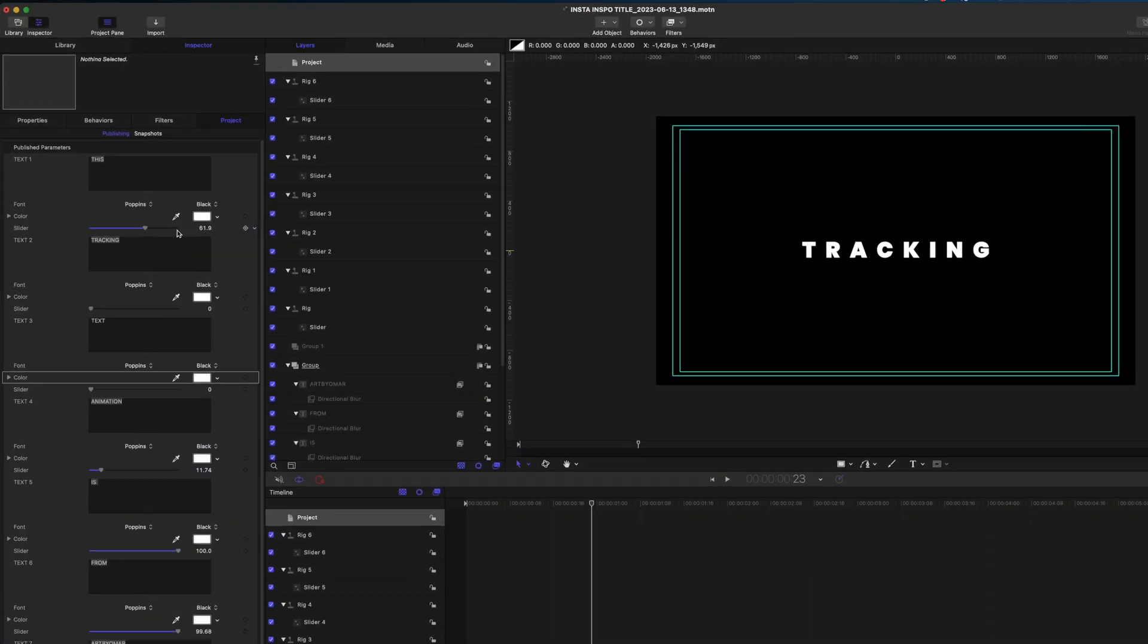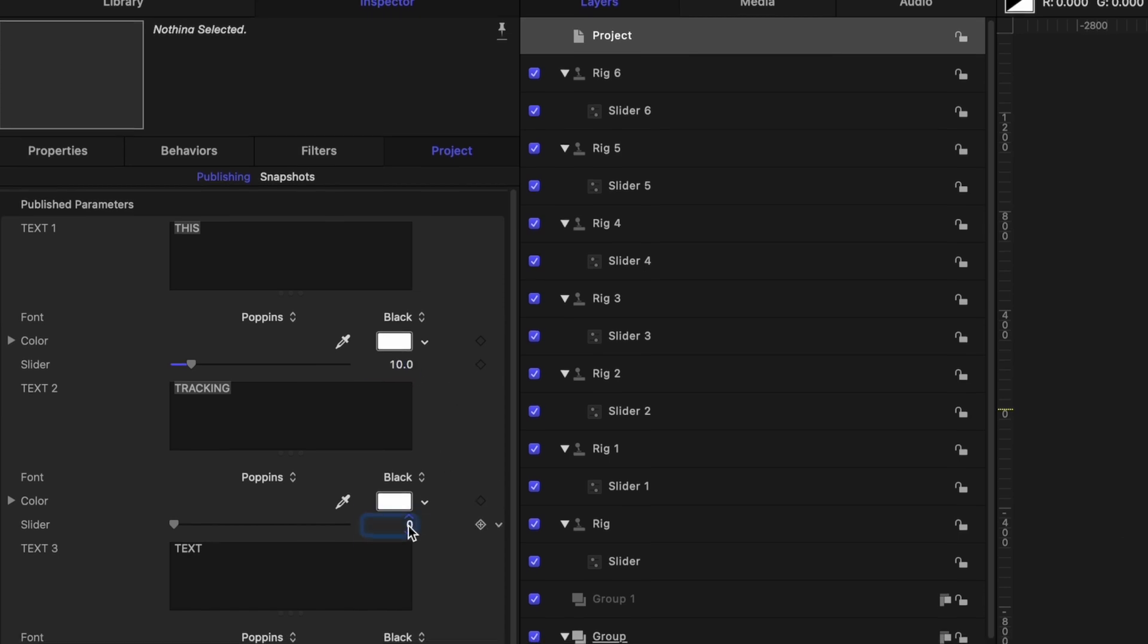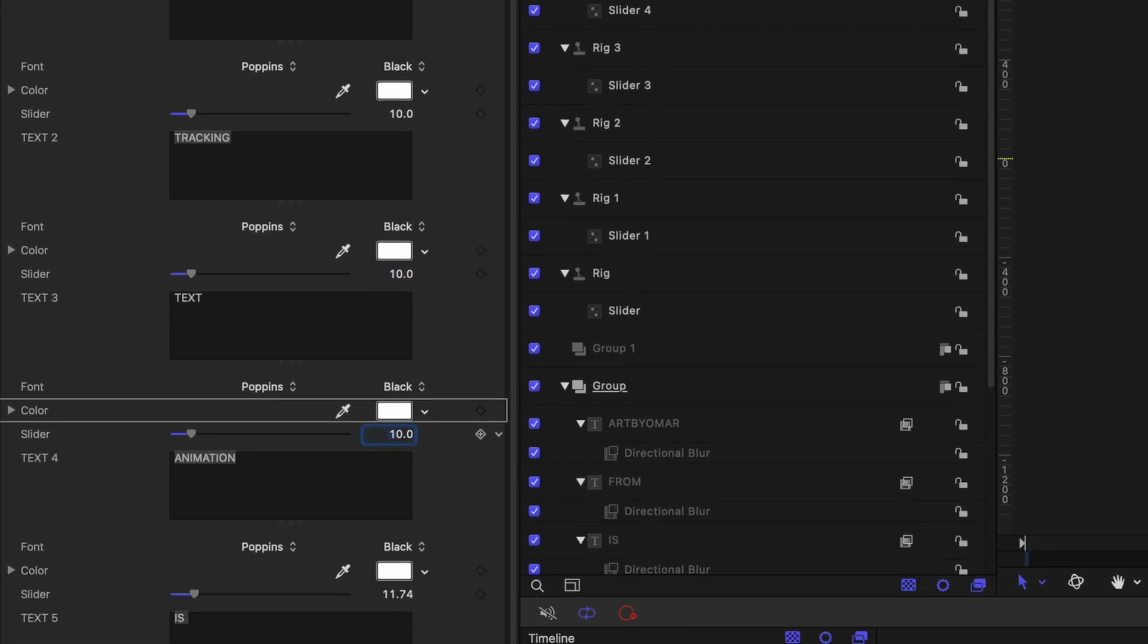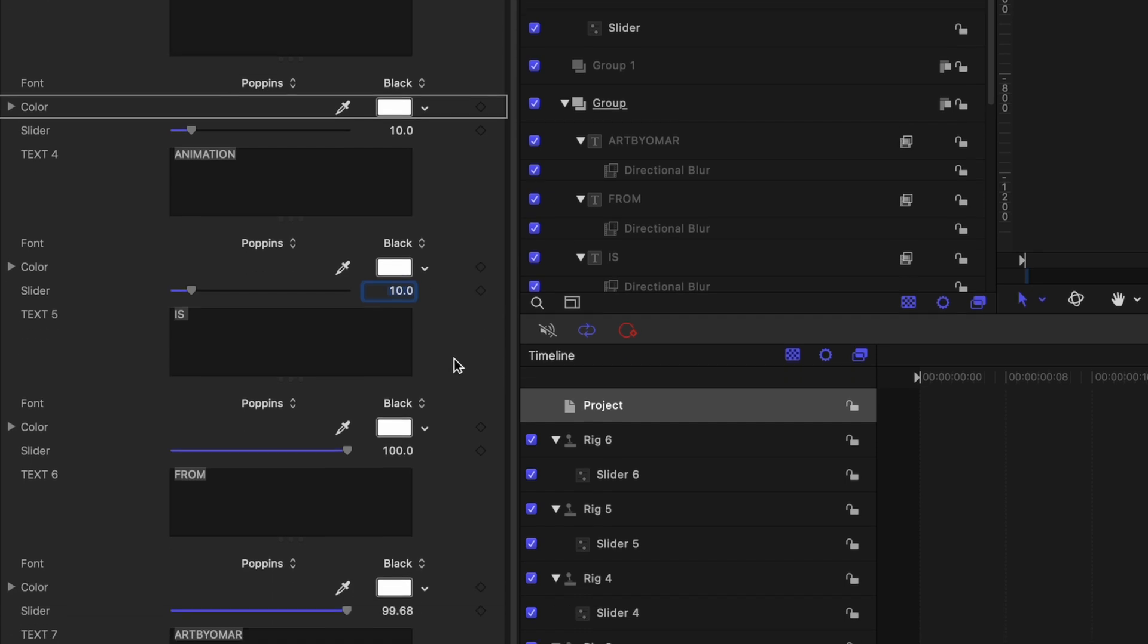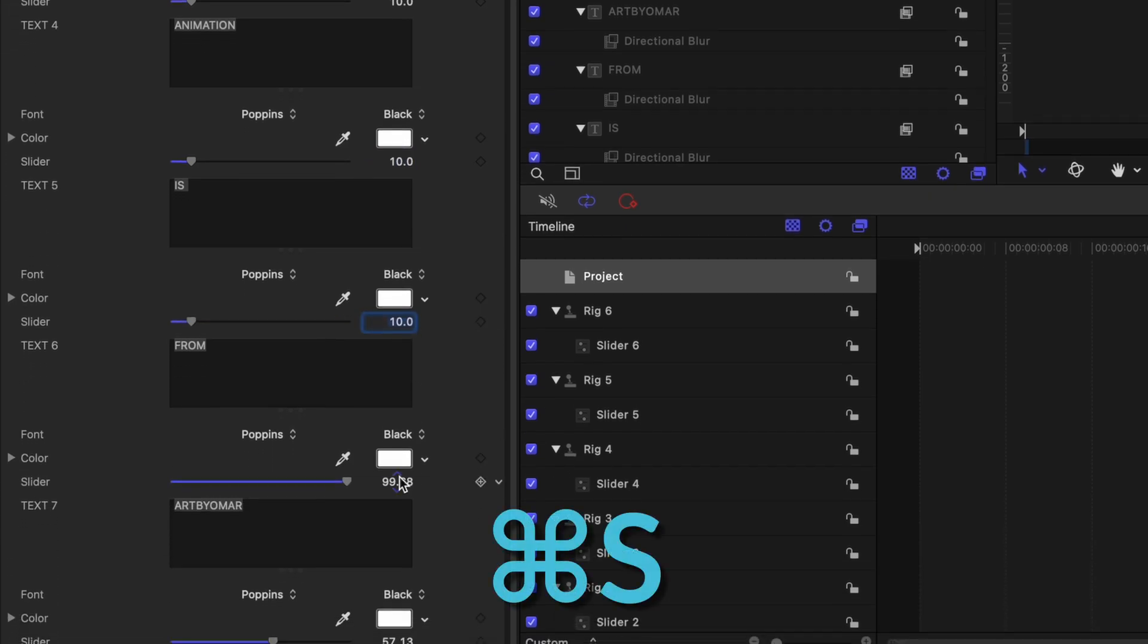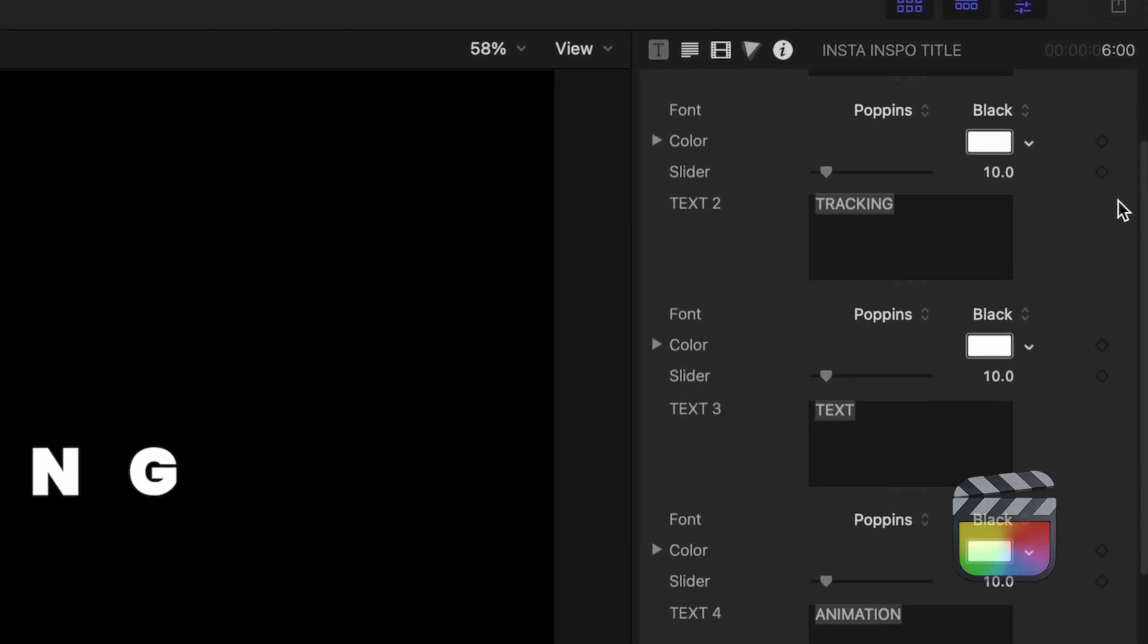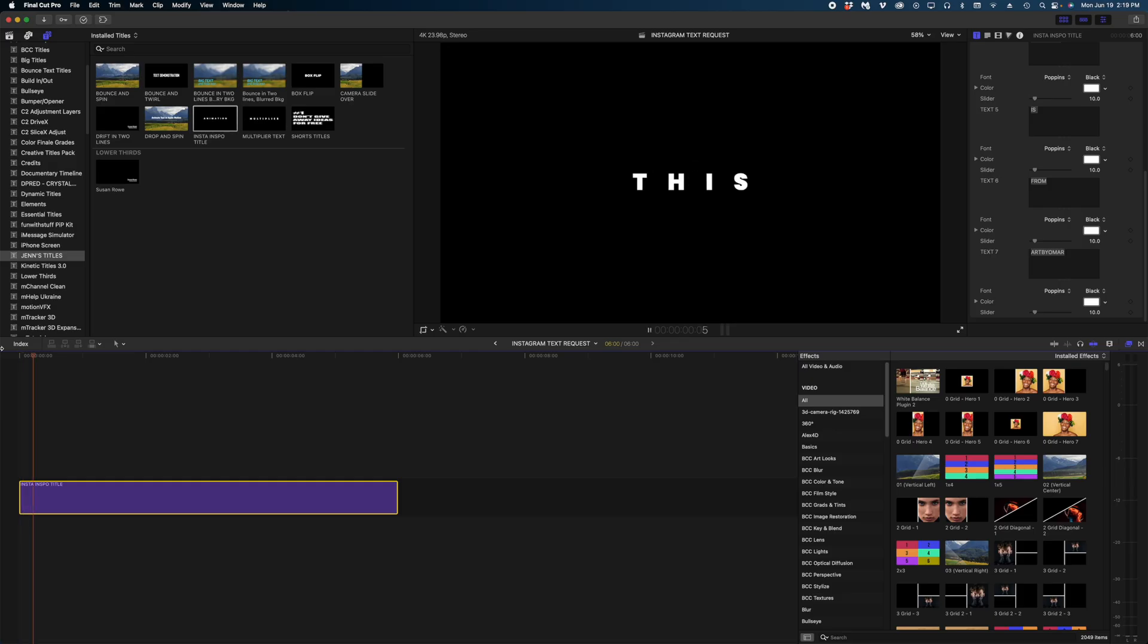And then once you've published all of those parameters and created all of those rigs, you want to head back over to the project layer in your project pane, and then the project tab in your inspector and change all of your sliders to the same value. So when you bring it into final cut, everything looks uniform, I'm going to select a level of 10. Now let's save all of this and head back over to final cut pro. In our title inspector, you can see that I can change each individual word, I can change the font of each individual word and the colors. Let's play it back. So there you go. That is our final look.